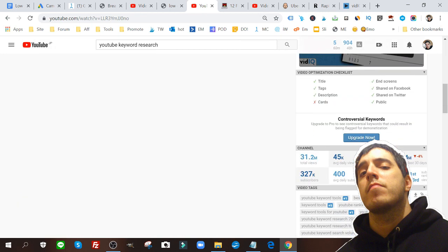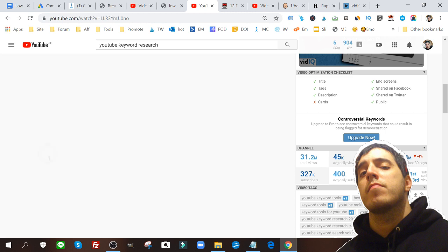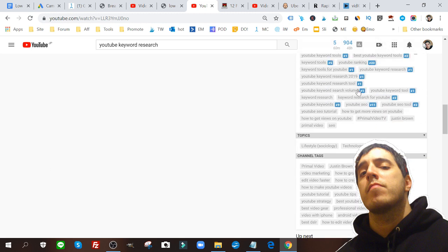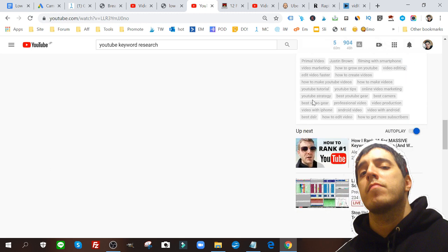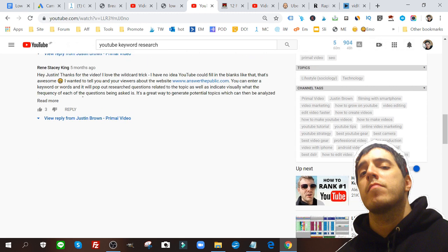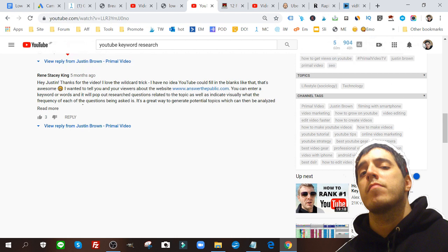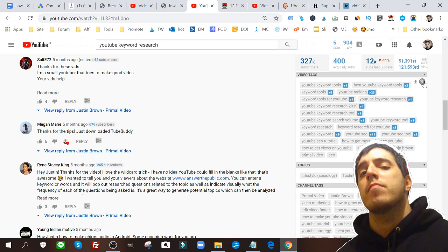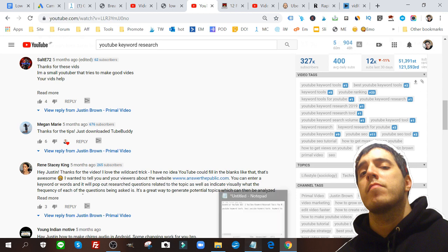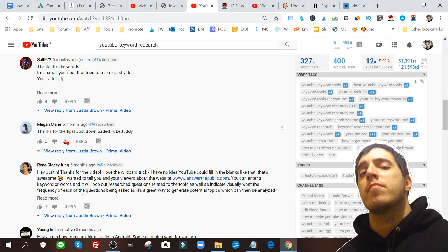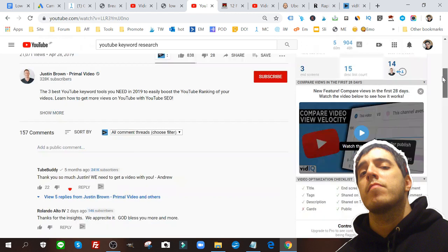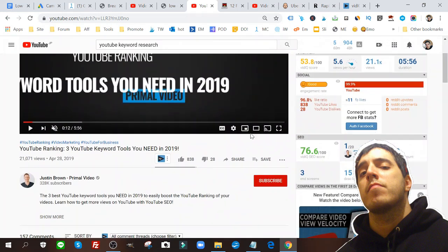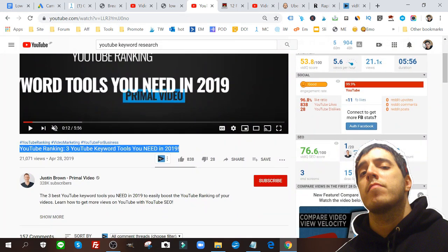You scroll down because with VidIQ all of his tags are exposed. Check that out, all of his tags are exposed. I want to copy that. Actually I already did this in advance and I dumped all these tags into my notepad here.